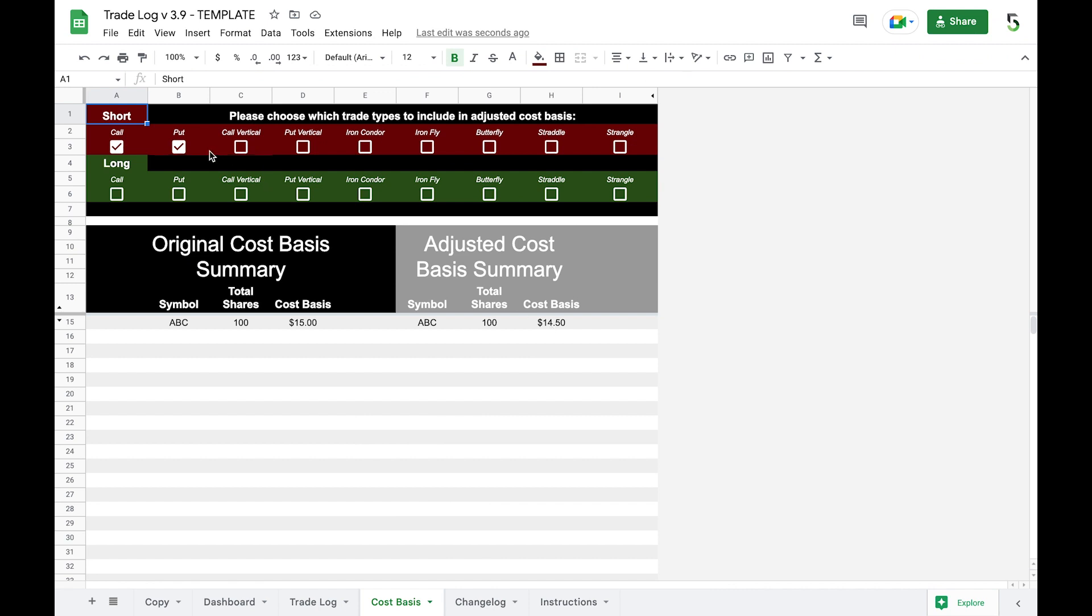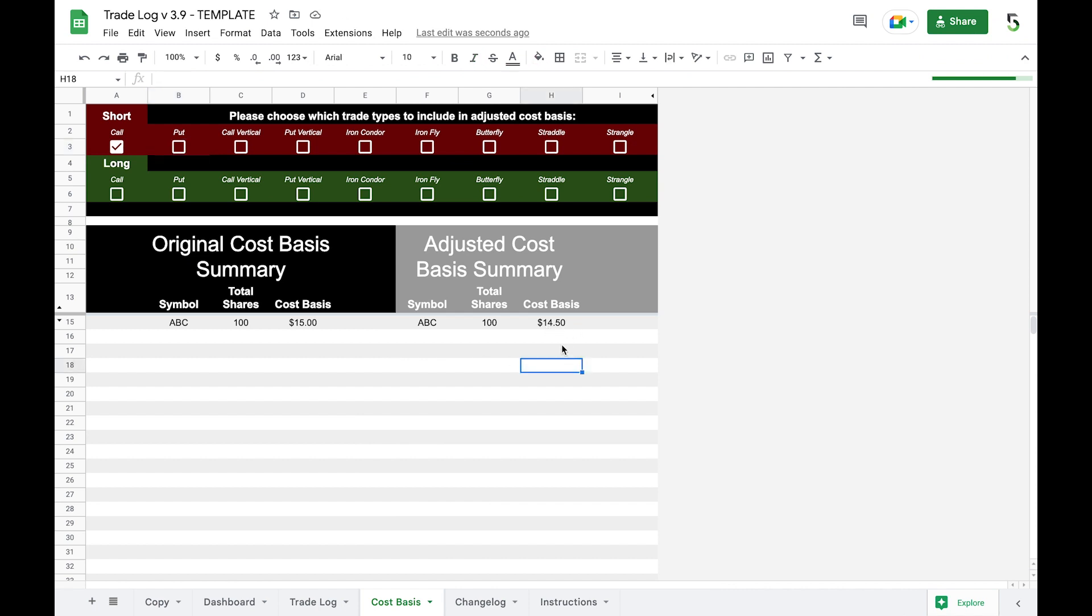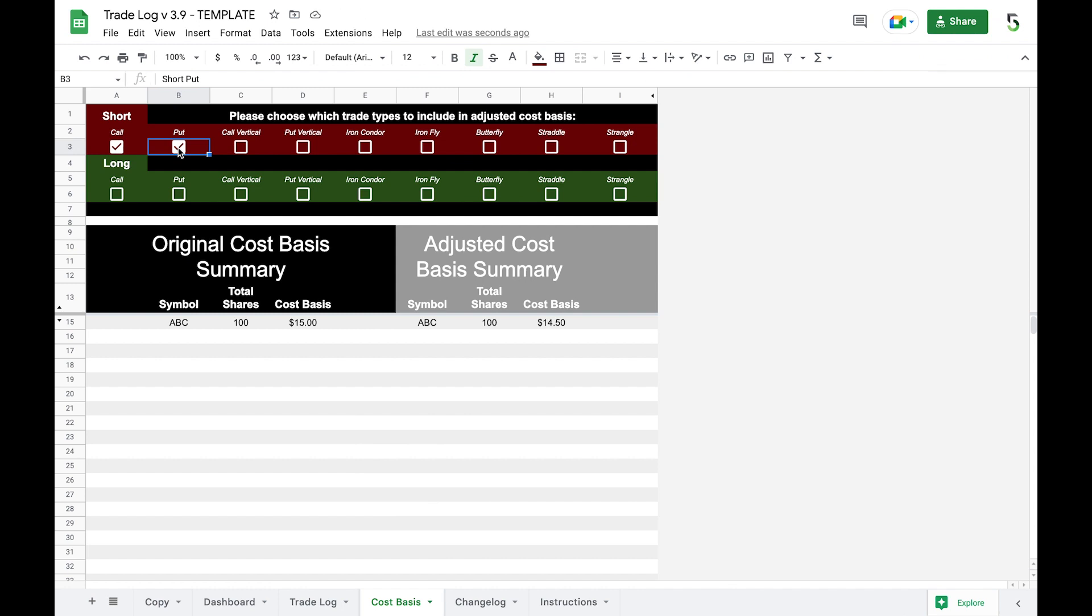Now if we took away the puts, let's say we don't want it to adjust our cost basis, you can just unclick this up here and it's going to update down here to $15. So these boxes right here you can use at your discretion if you want to lower your cost basis or adjust your cost basis based on any type of trade that you make in relationship to that stock that you own. I put this up here because people want to track their stuff differently. I personally don't use adjusted cost basis but that's just my preference, but you have this up here for your use.